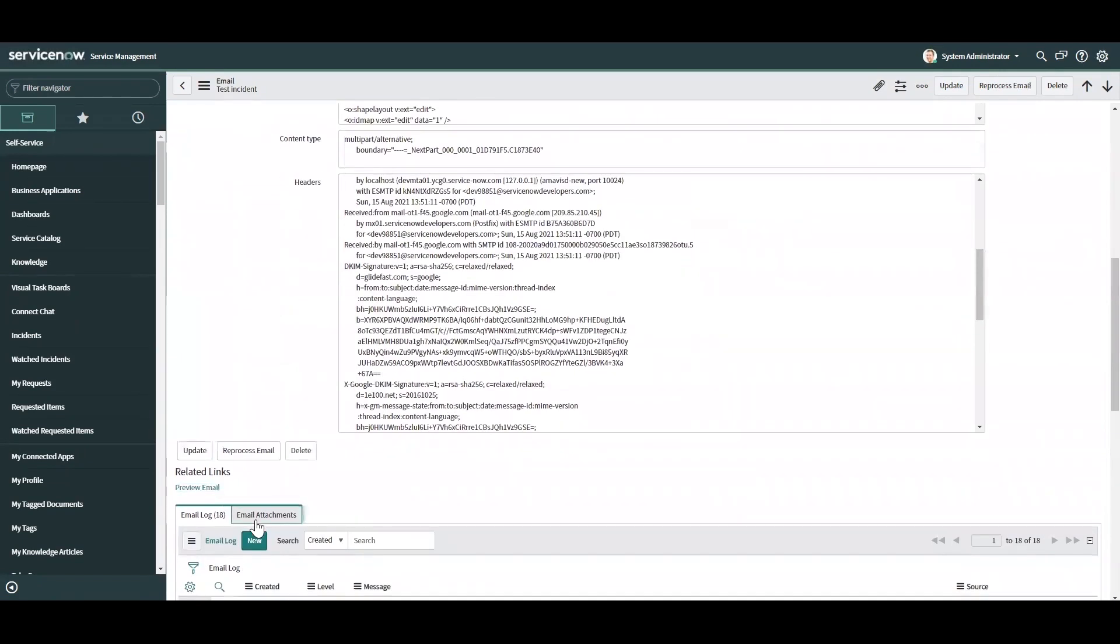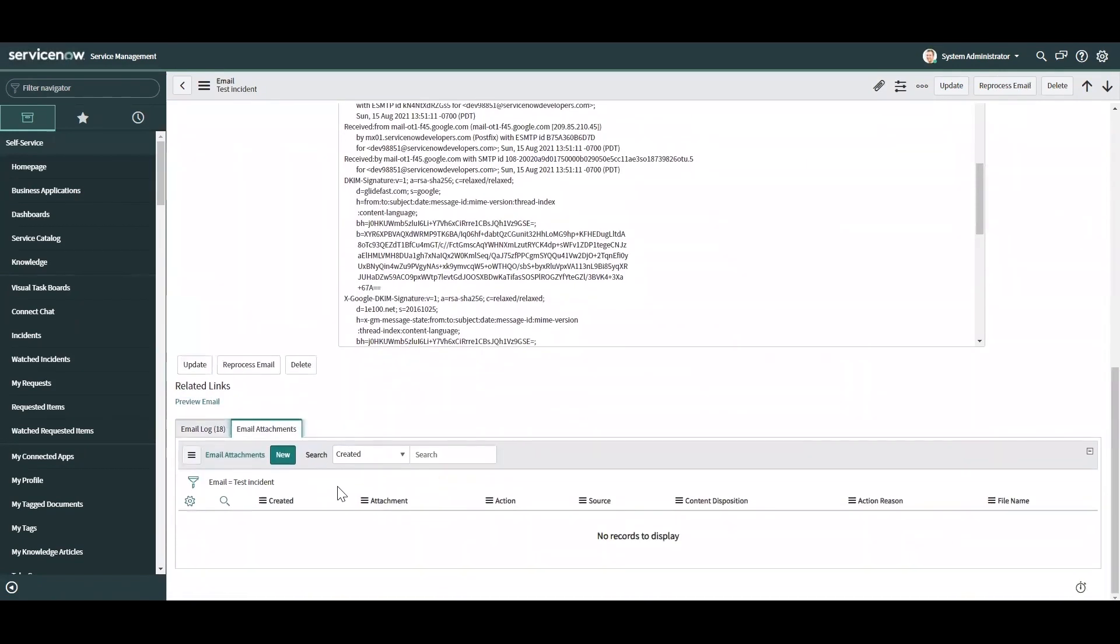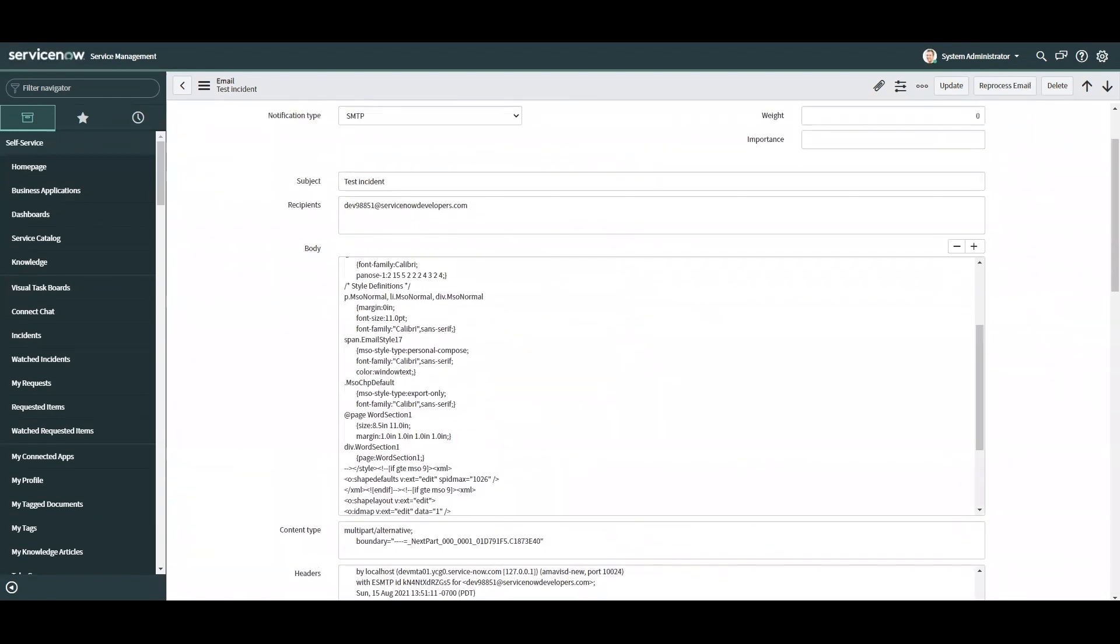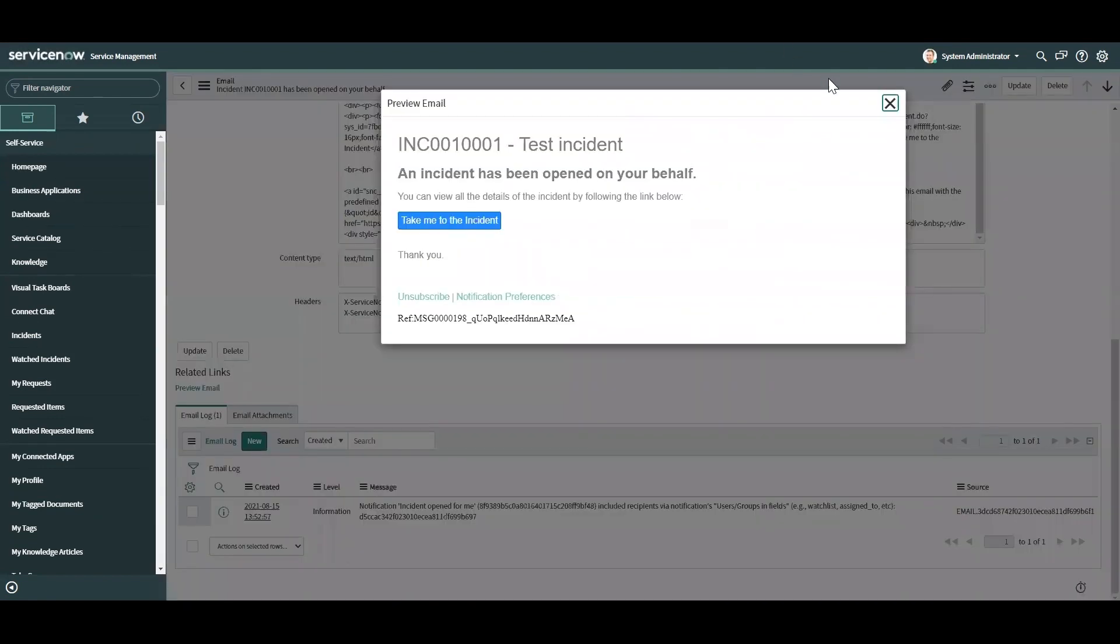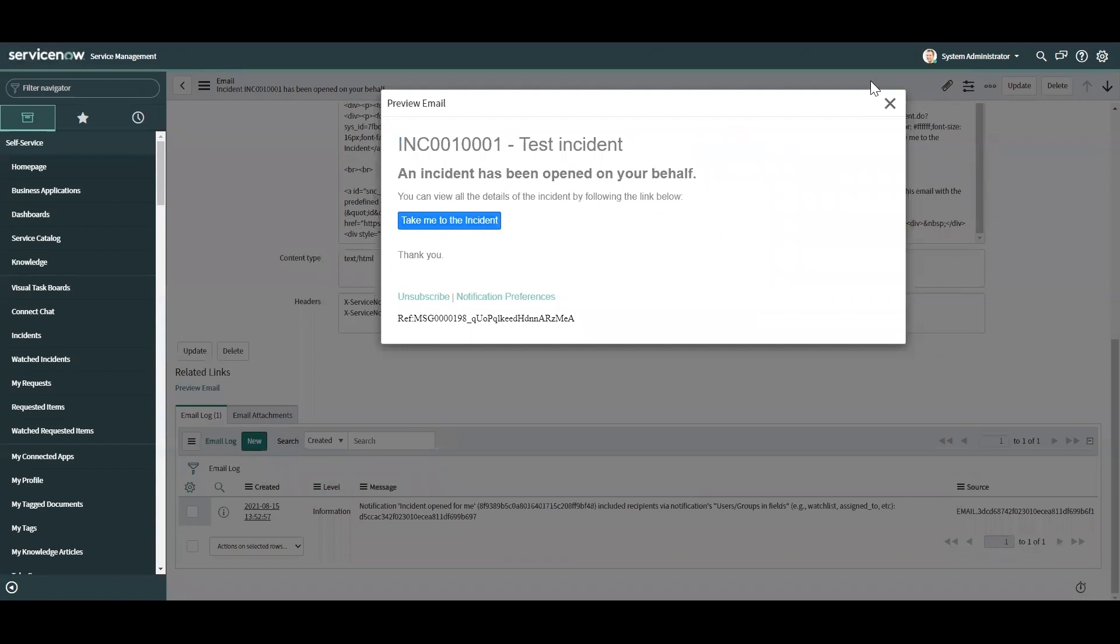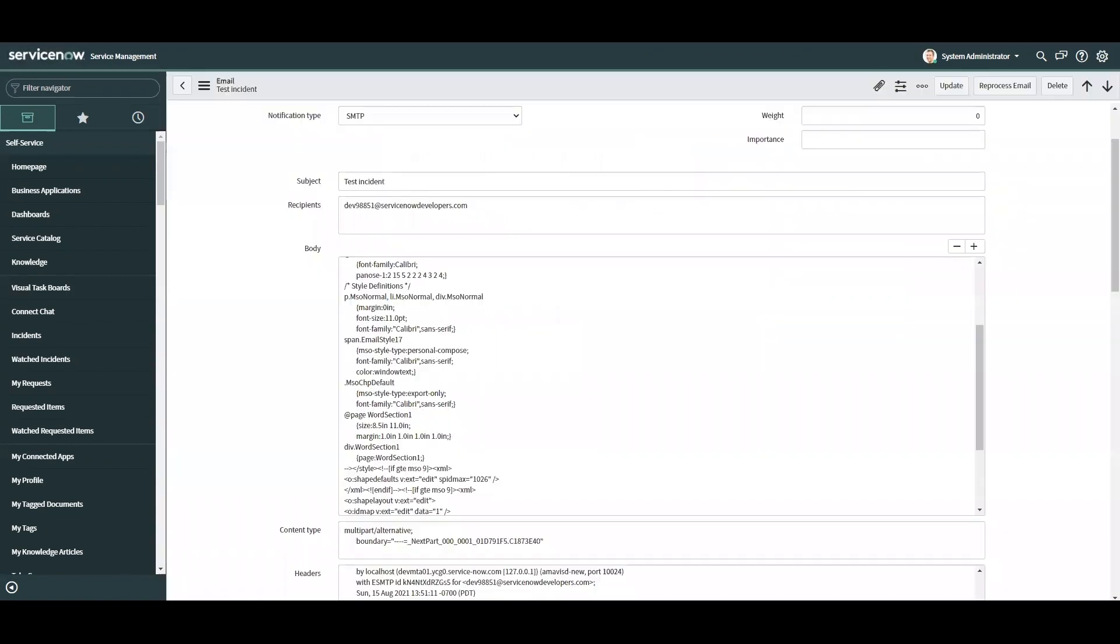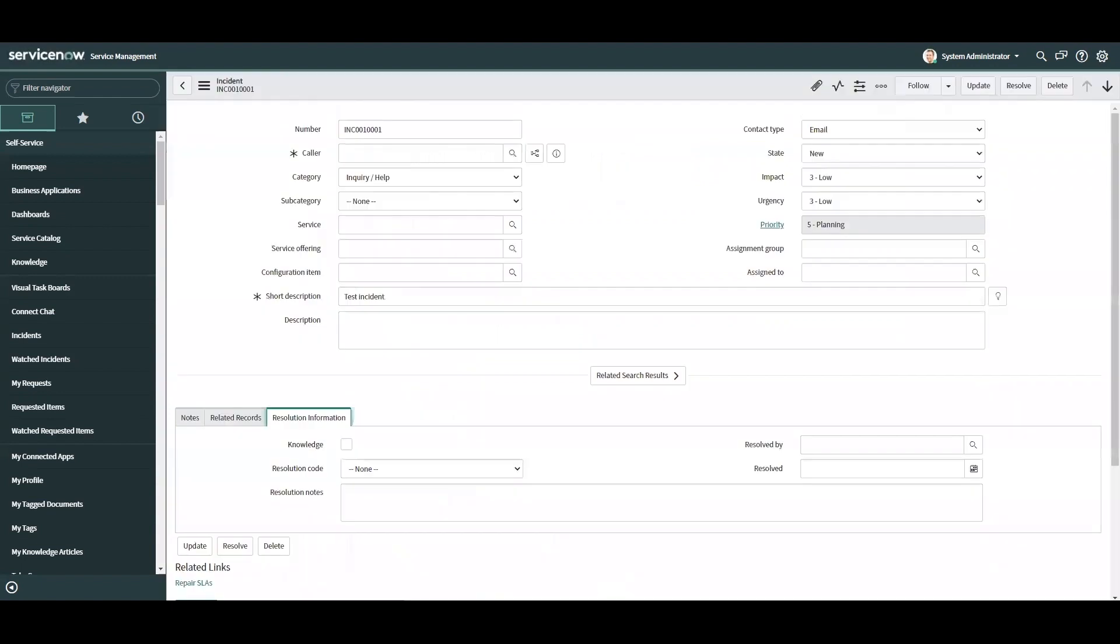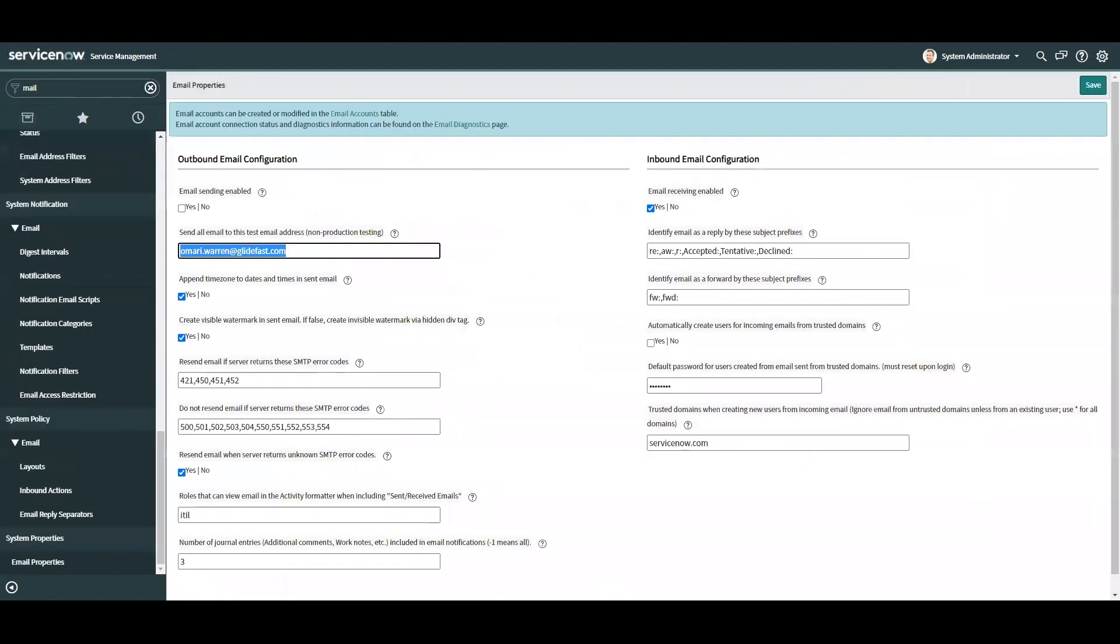And you can also attach email attachments to the record. And you can see the system replied with a notification, which isn't really related to this, but triggered one out because of the email that I sent. And I think that's about it.